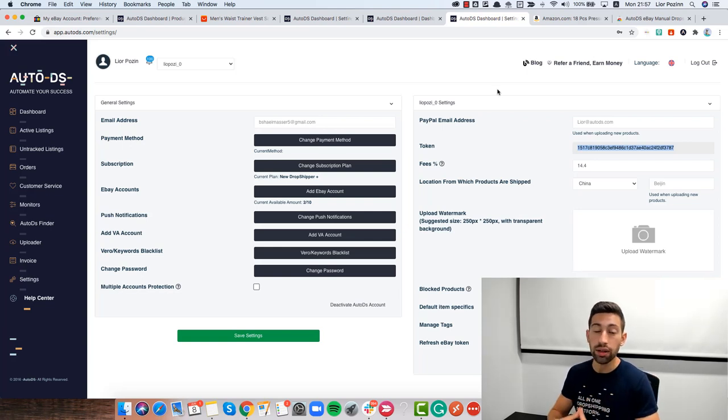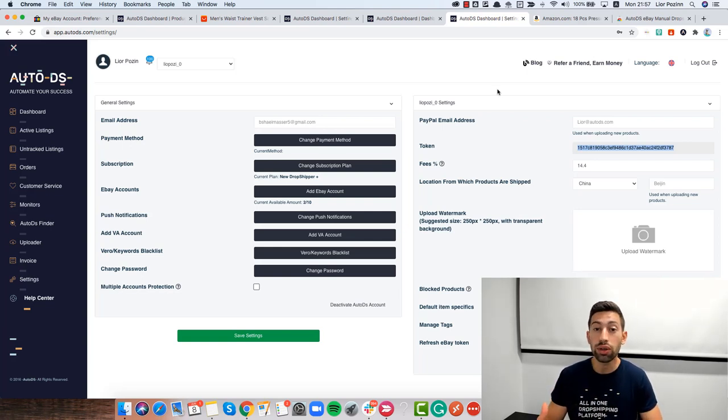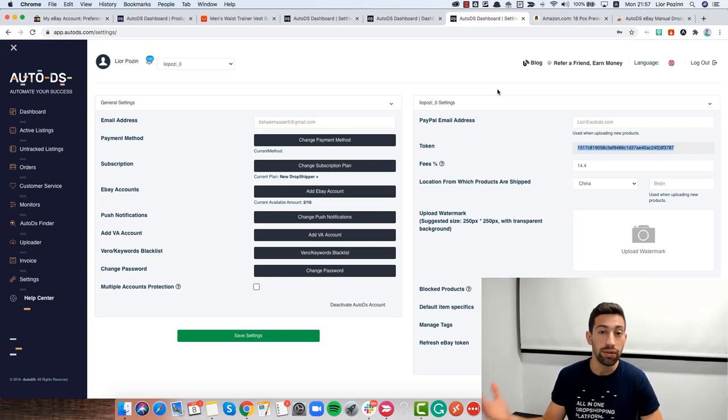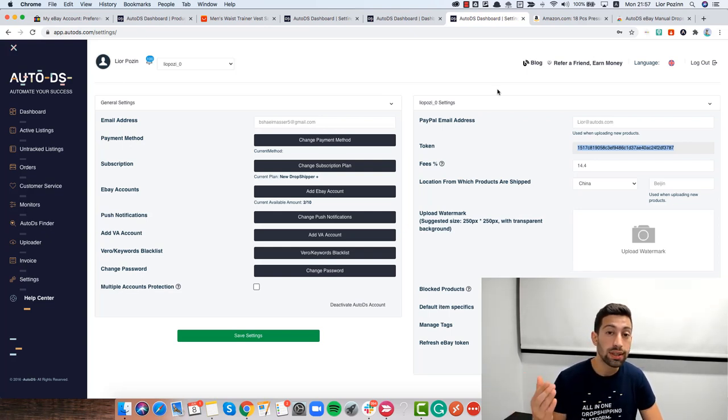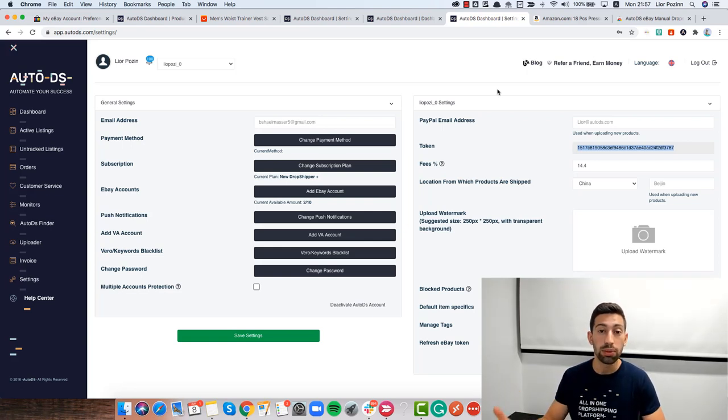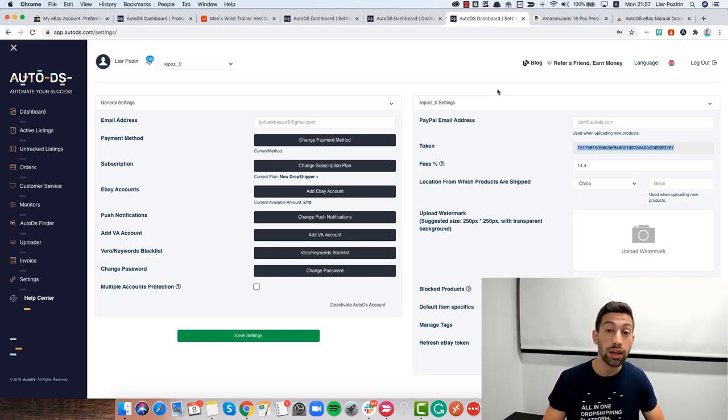The other thing that you need to know is that you need to keep your browser always open. Because the eBay non-API version works same as you would work if you would do that manually, it works with eBay directly from your browser.